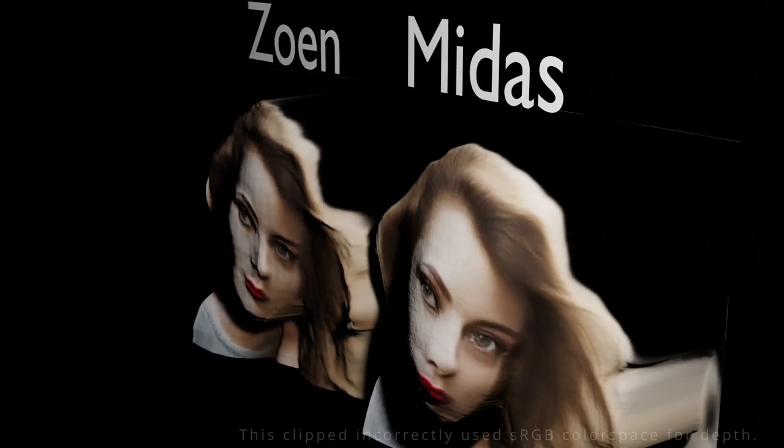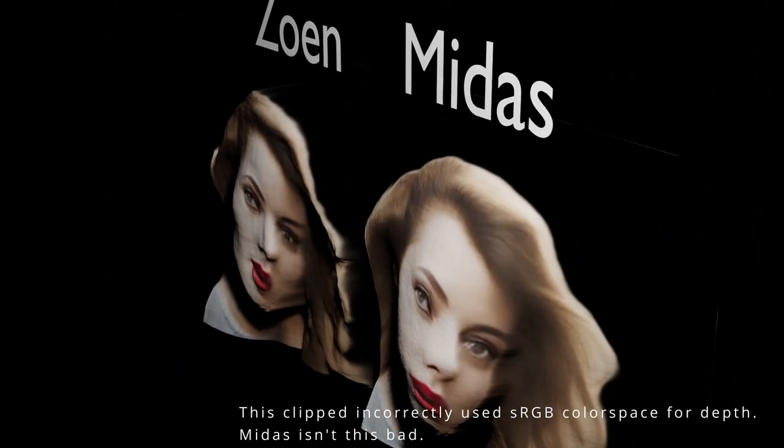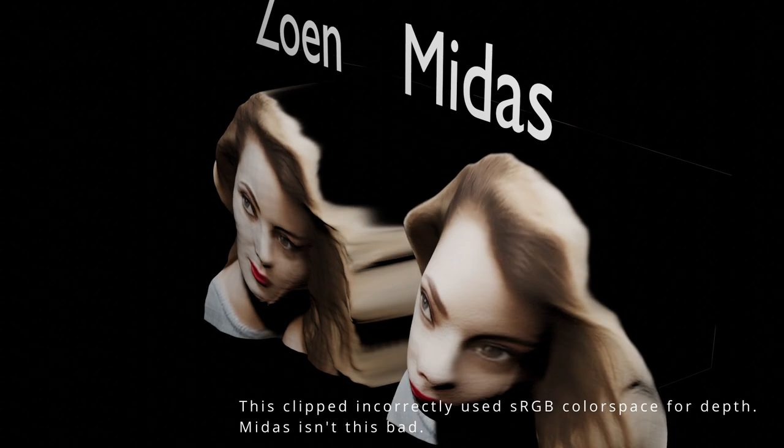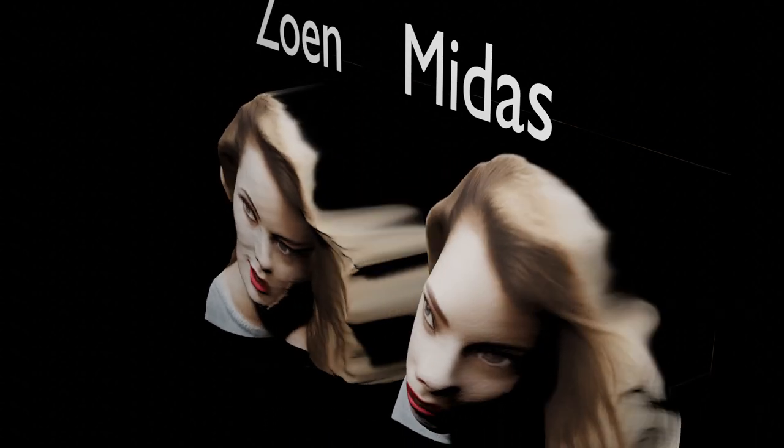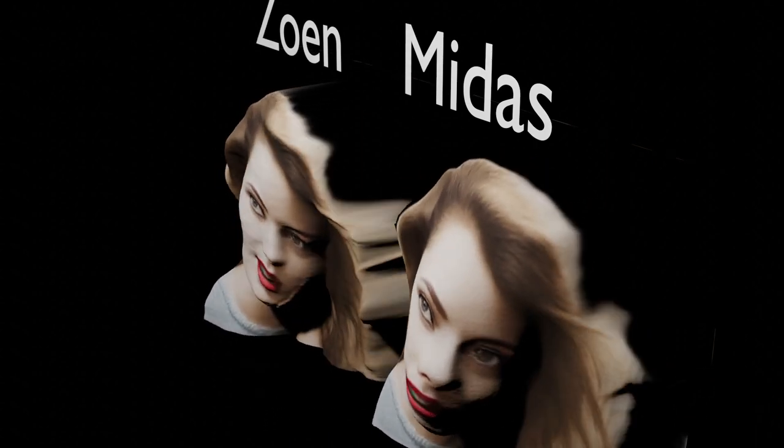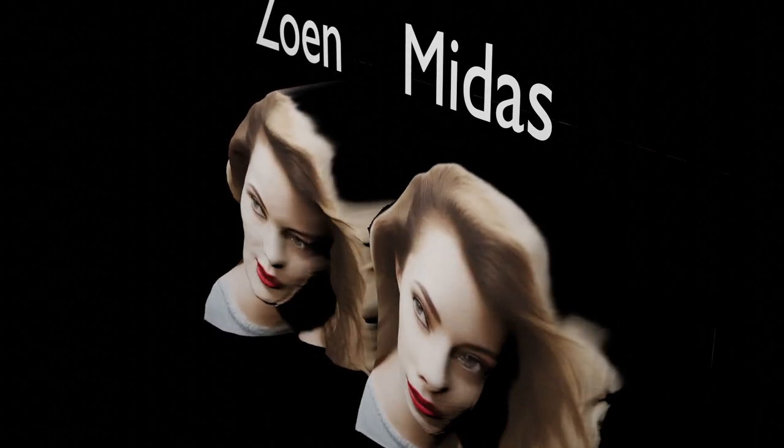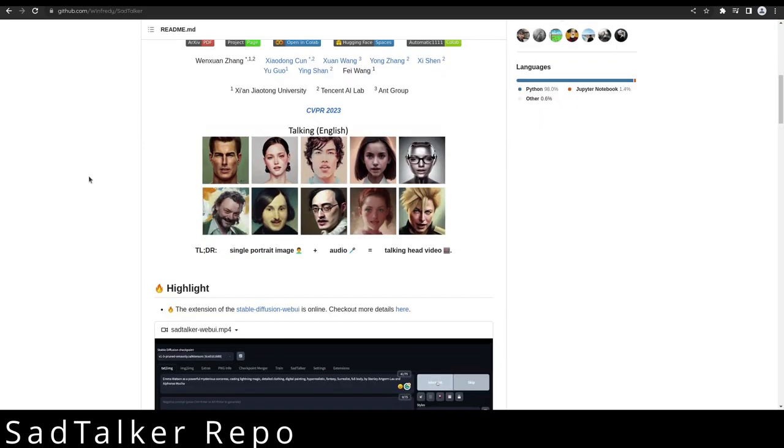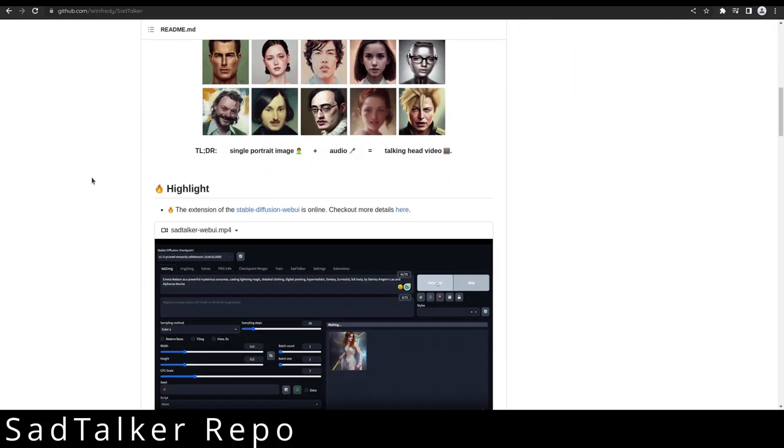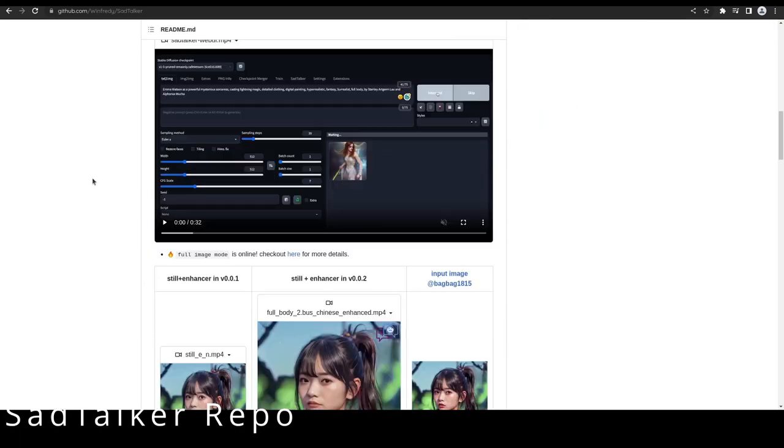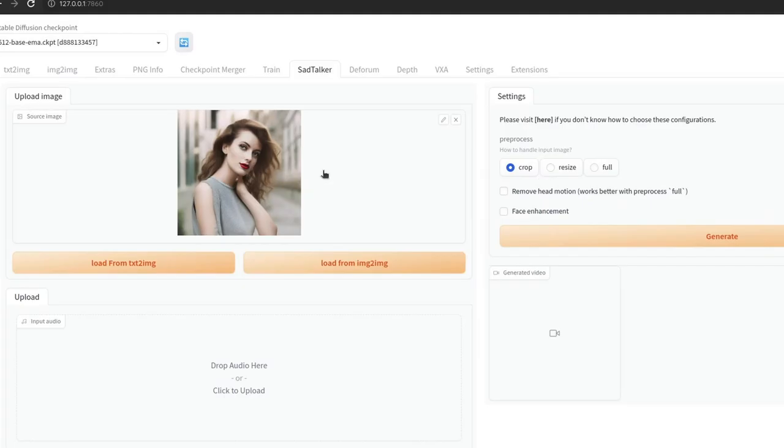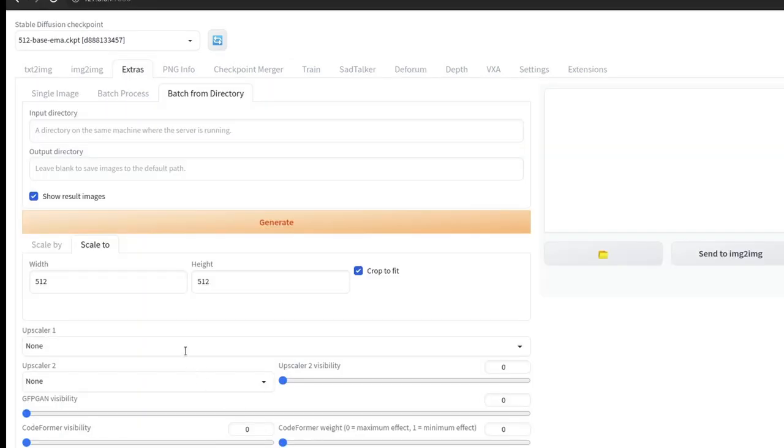Basically the implementation all happens inside of auto 111. To start off, we just take some sort of image that we really like. You can generate a bunch, it does need to be a human looking face, but for the most part it just works and then you have a moving face that matches the audio that you put in.